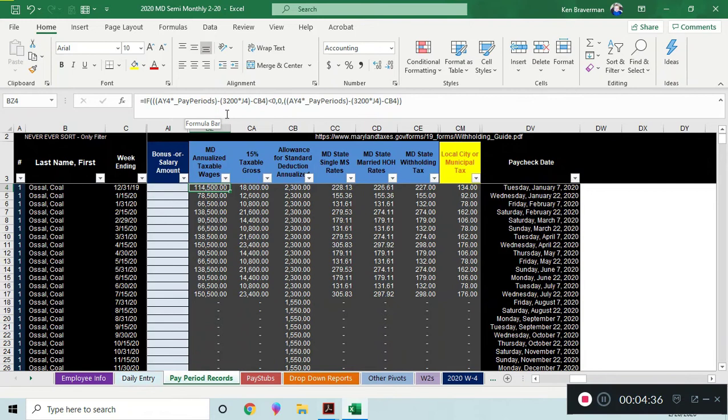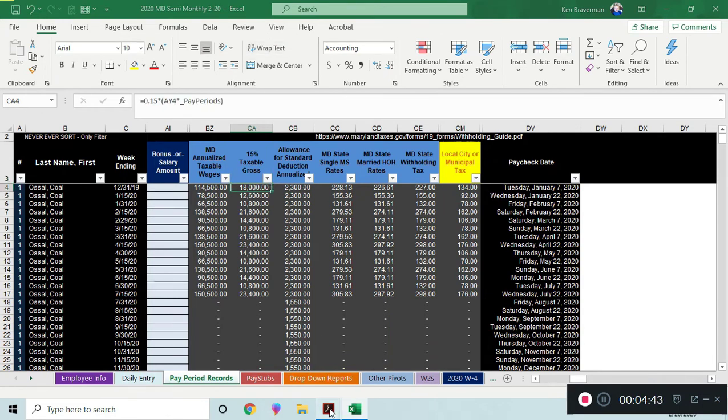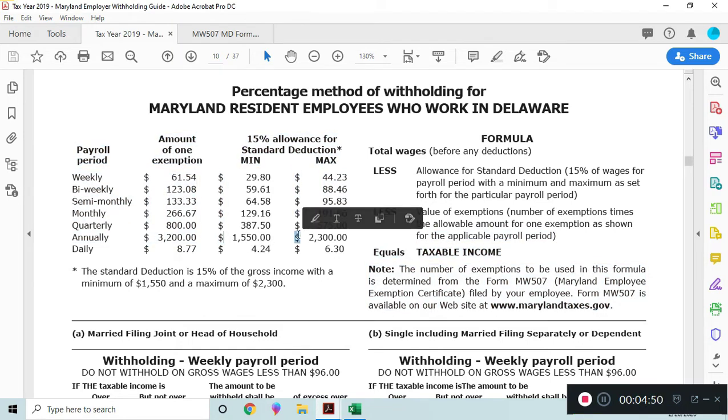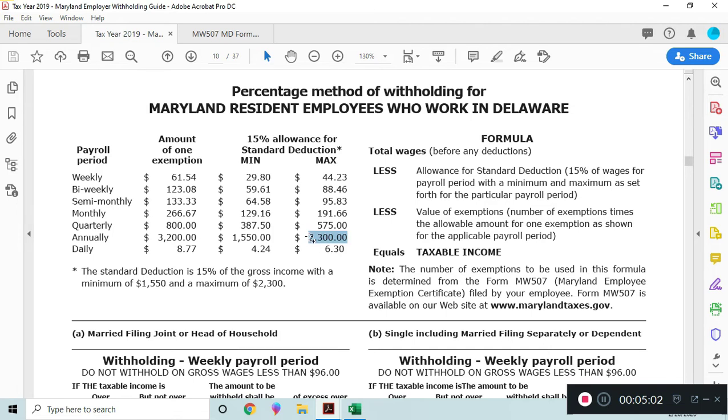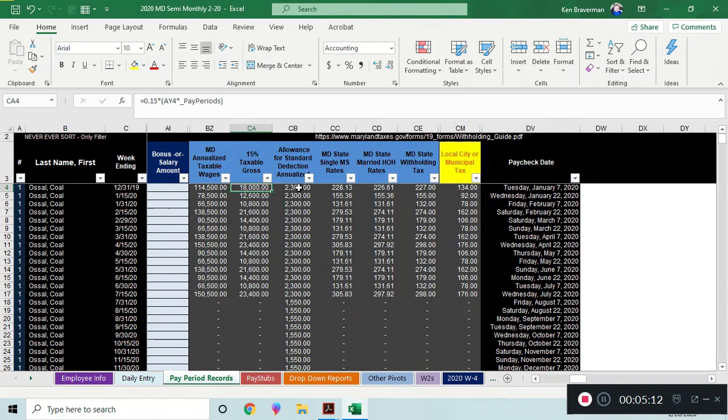And then you're going to also reduce this allowance for standard deduction which has to do with 15% of your gross income. It starts to get complicated for no reason, right? Here's the withholding guide from Maryland. They're allowing you to deduct up to $2,300 a year. If 15% of your gross income is more than $2,300 a year, you're only allowed to deduct another $2,300 a year from your gross income to be taxed or whatever. That's what they're saying.